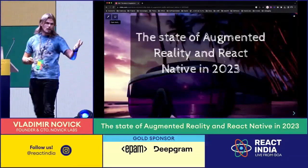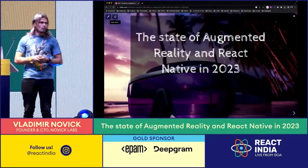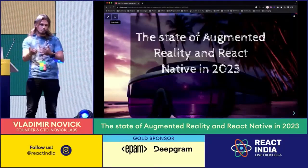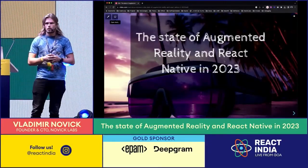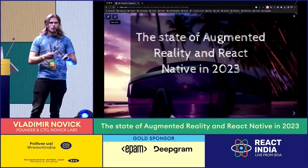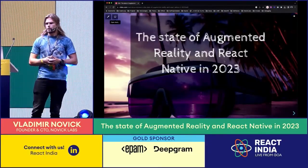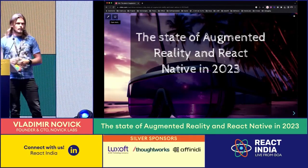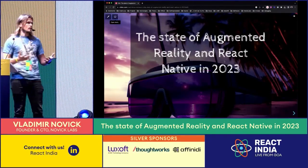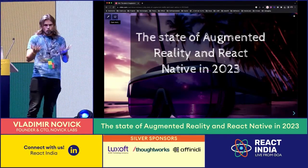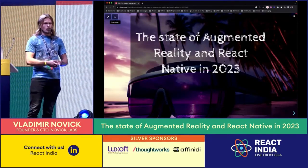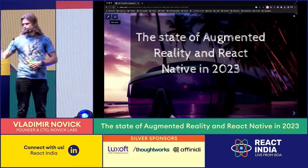AR Vision Pro is coming out next year. Business is getting into AR. So let's see where we're at and how we can create those AR apps nowadays.